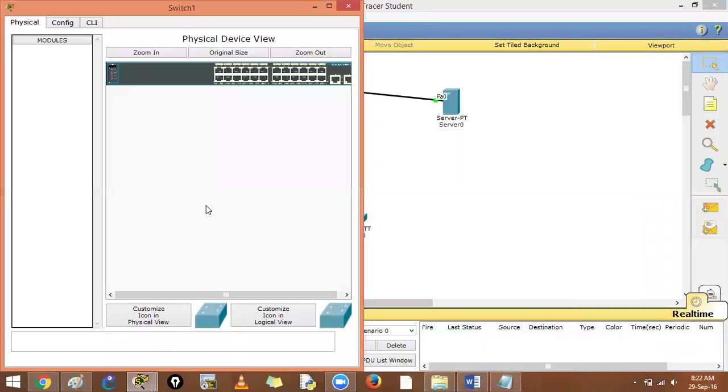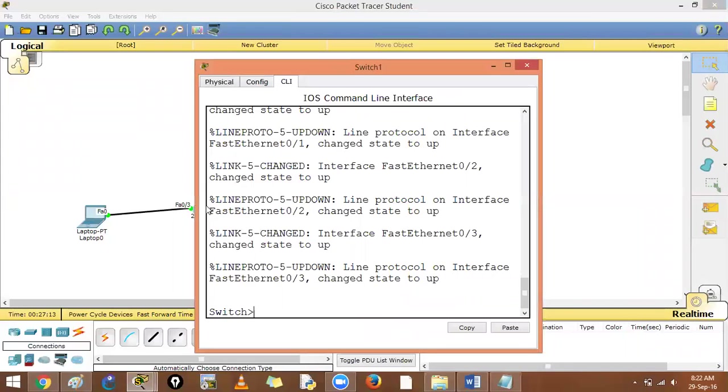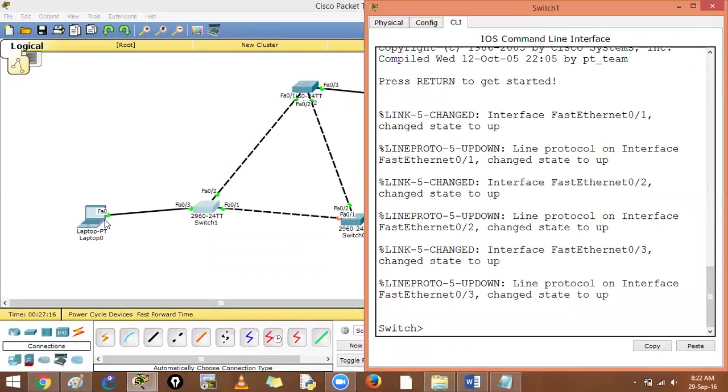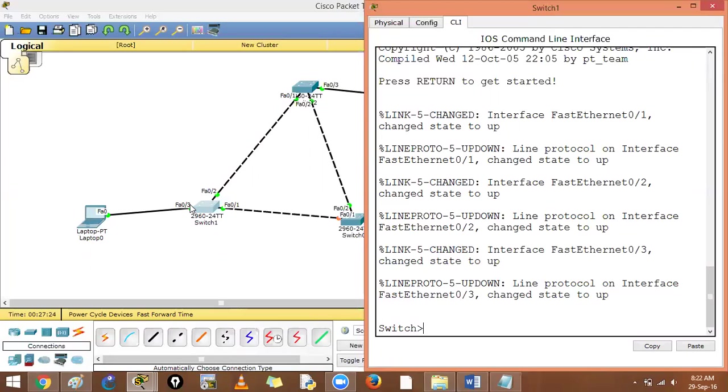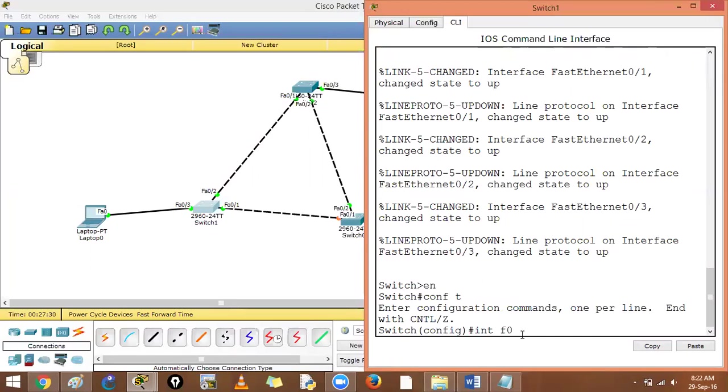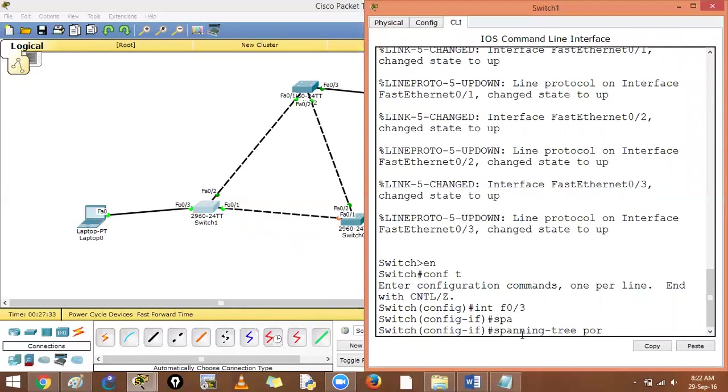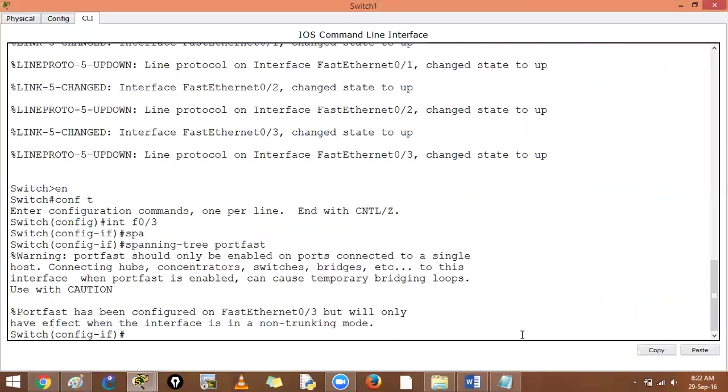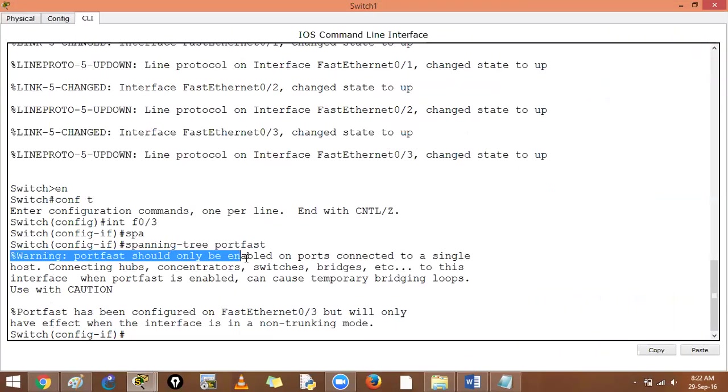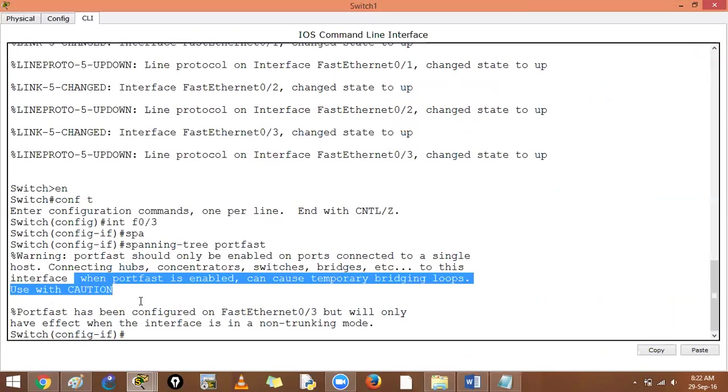What is the use of running spanning tree when there's no similar device over here? There's no switch over here. Is there any use of running spanning tree on this link where the loop will not occur? No use of running it. So what we can do here is enable spanning tree port fast. What does spanning tree port fast do? Port fast will only be enabled if the ports are connected to a single host. If you connect hubs, switches and all that, it can cause a loop over here.